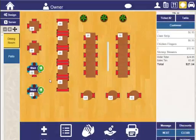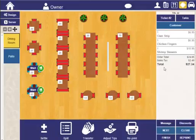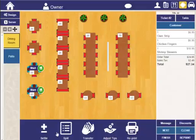You'll notice I have some different functions at the bottom here that I can use on any recalled order. So I can choose to split the order, transfer it, add a tip to it, reprint it, etc.